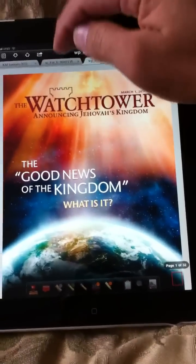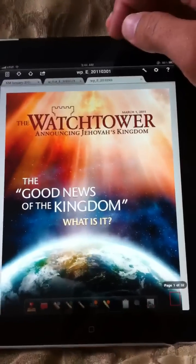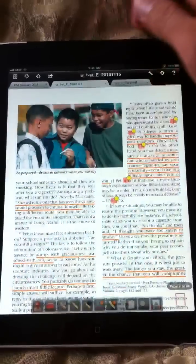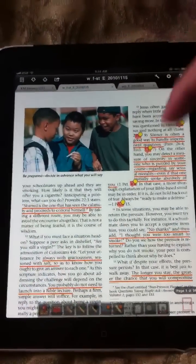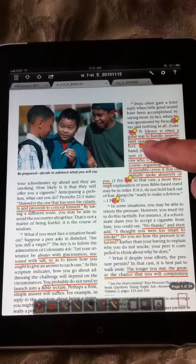And then if you look up here, I have different tabs. It's kind of hard to record and do this, but I have different tabs. This is like a watchtower that I had studied a couple weeks ago.